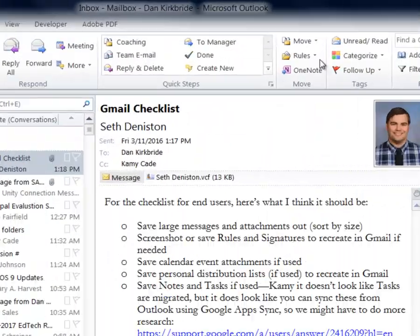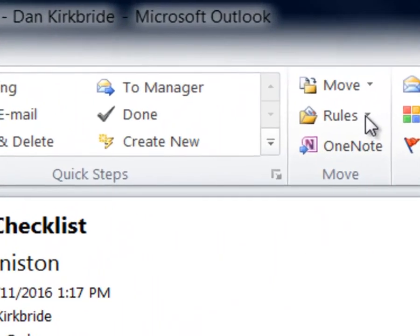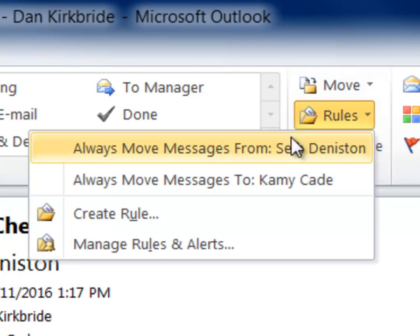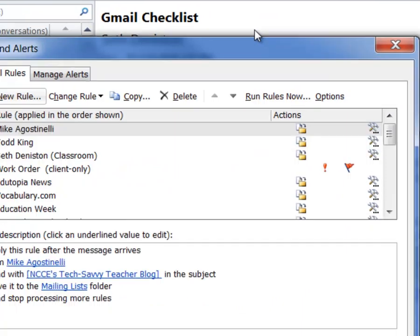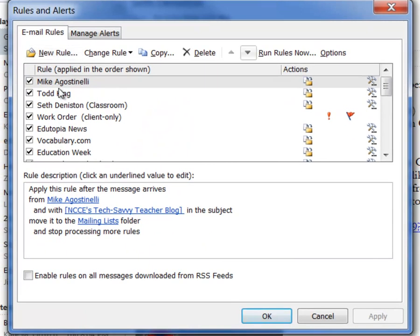So to save out our rules, we're going to go up here to rules. We're going to click manage rules and alerts.